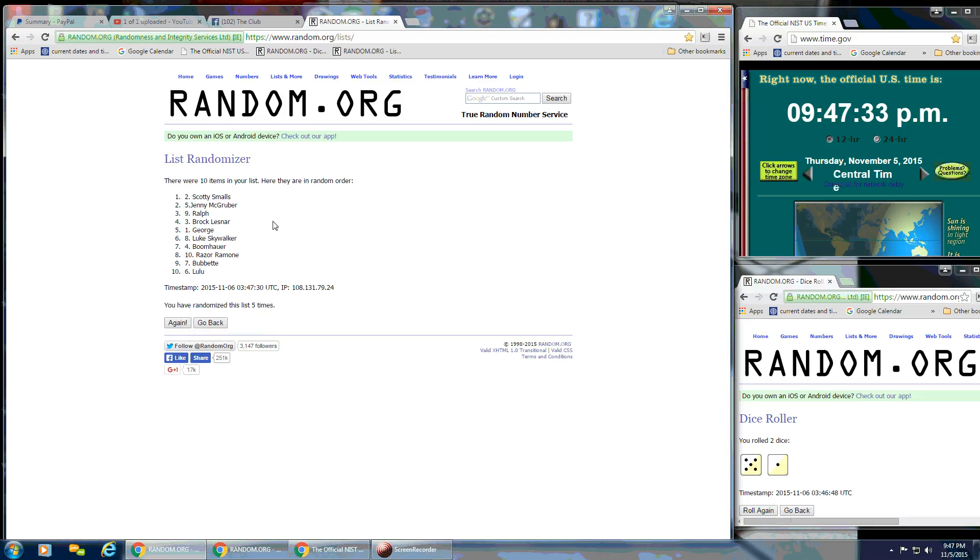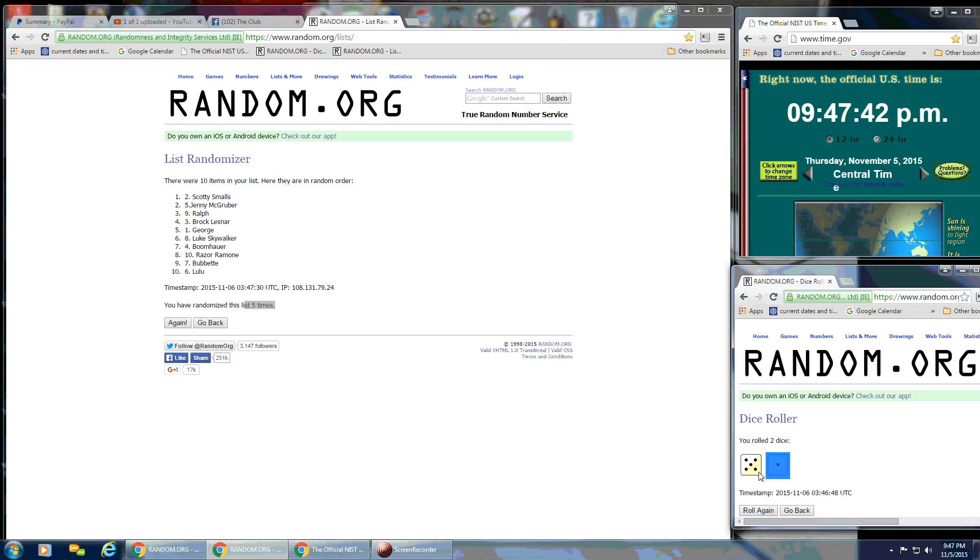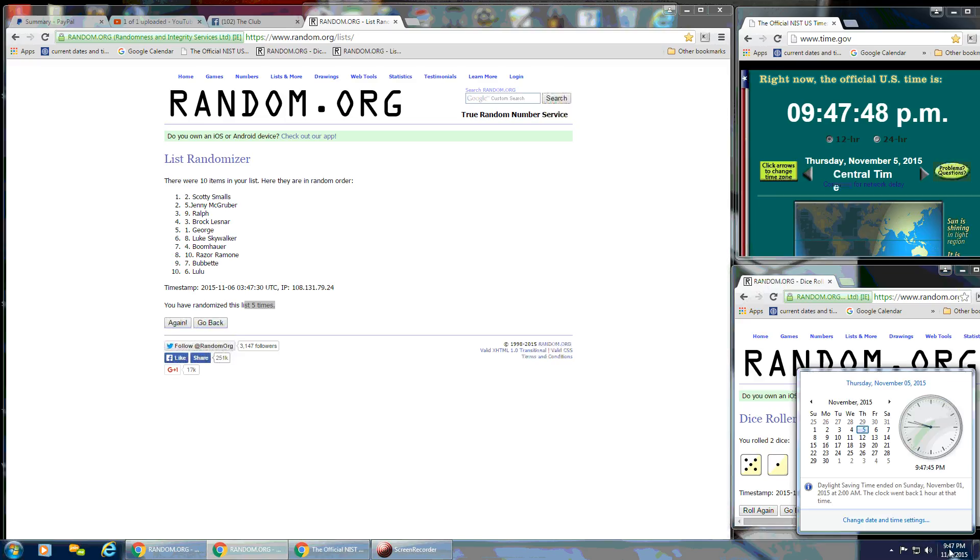After the 5th time, we've still got 10 items on the list. Scotty Smalls is on the top. Lulu's on the bottom. We've gone 5 times. The dice, a 5 and a 1 is a 6. So we're going to go for the very last time here at 9:47 p.m.